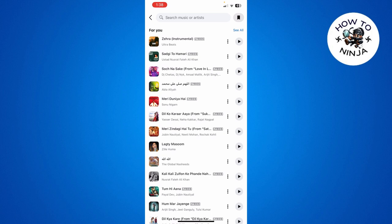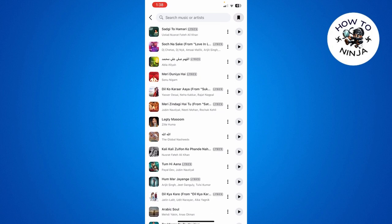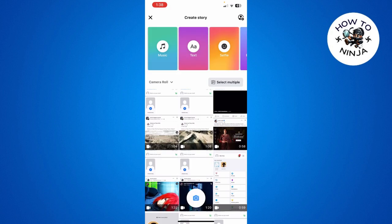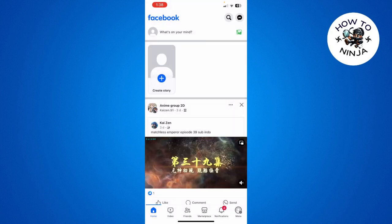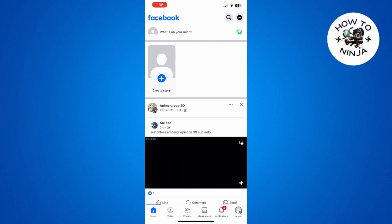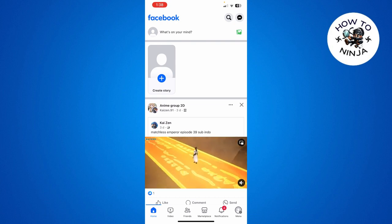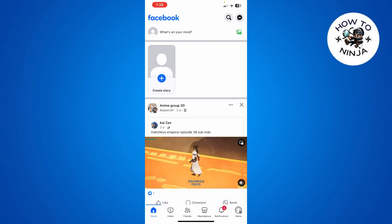So that's the process you can follow to add music to your Facebook story. I hope you found the process easy and liked my video. If you did, please don't forget to like and subscribe to my channel. Thank you very much, see you again.